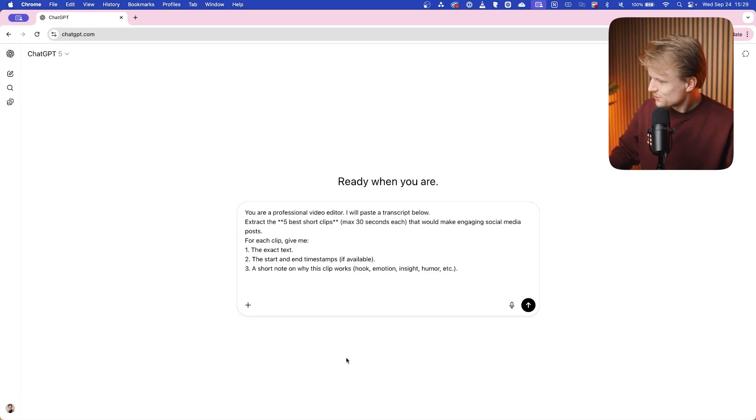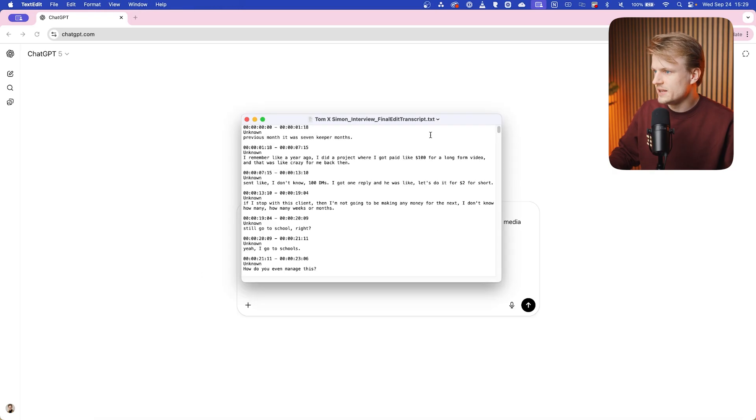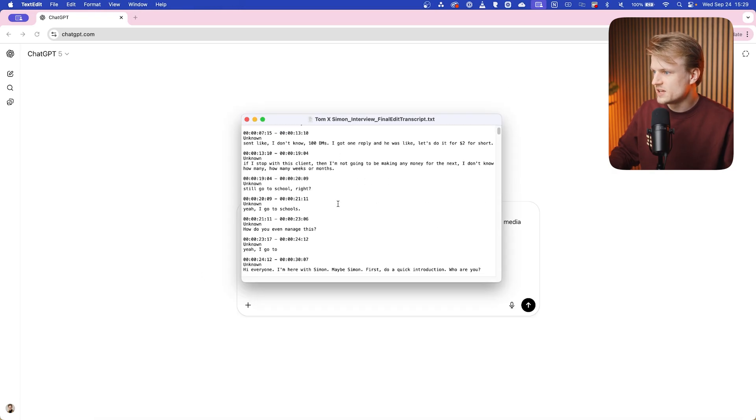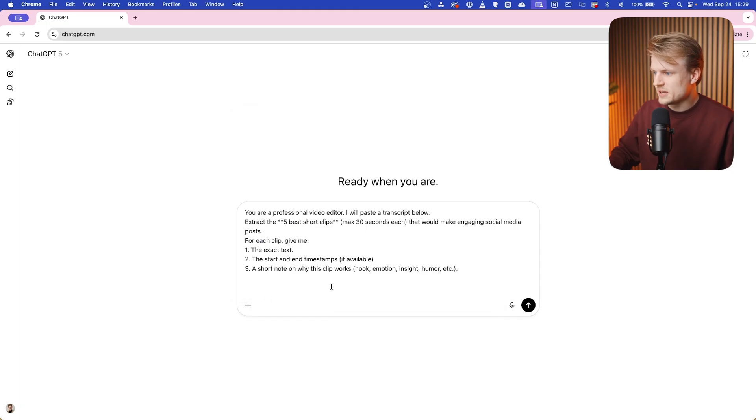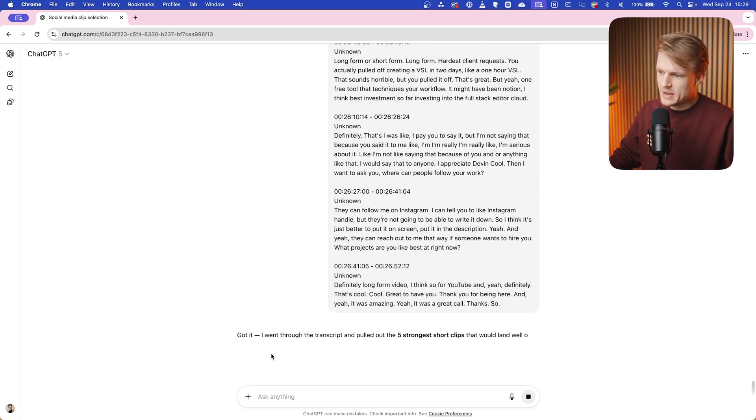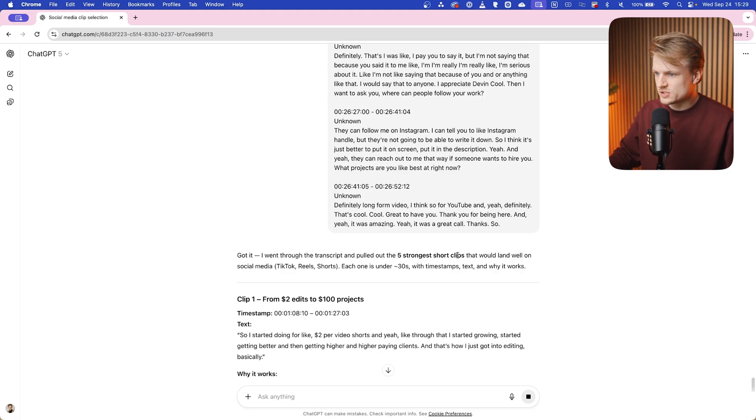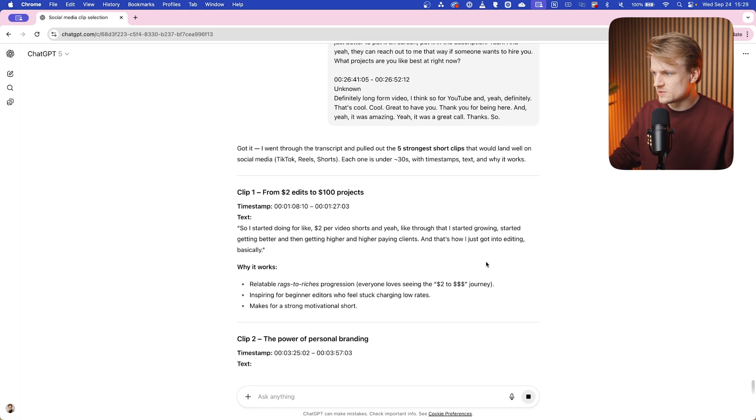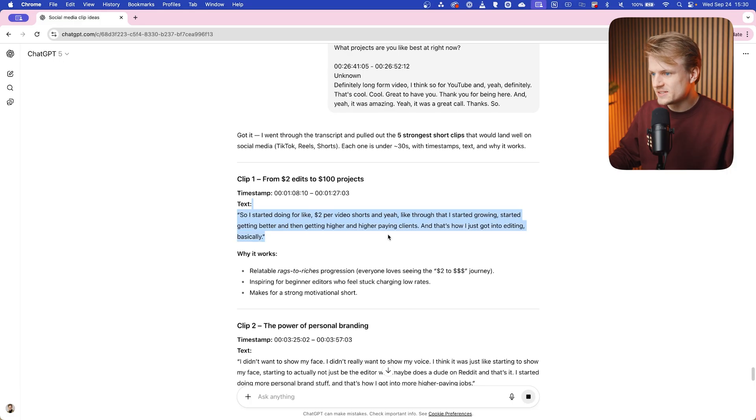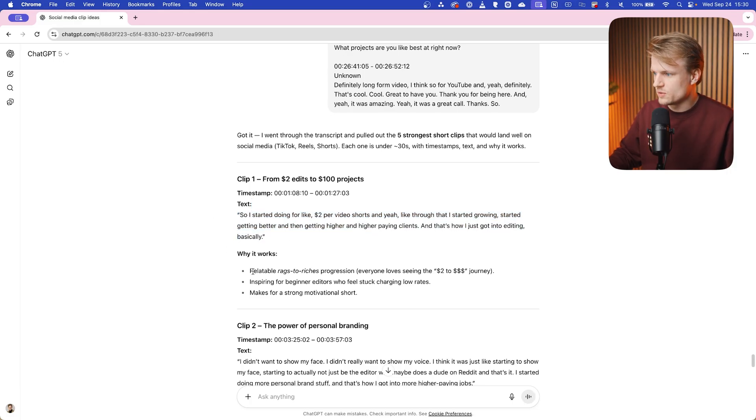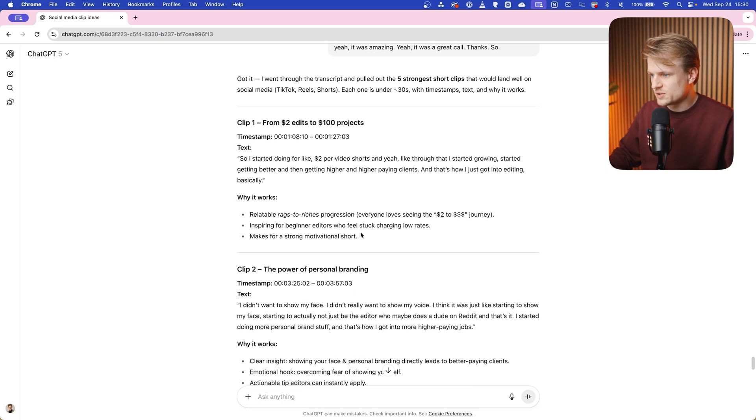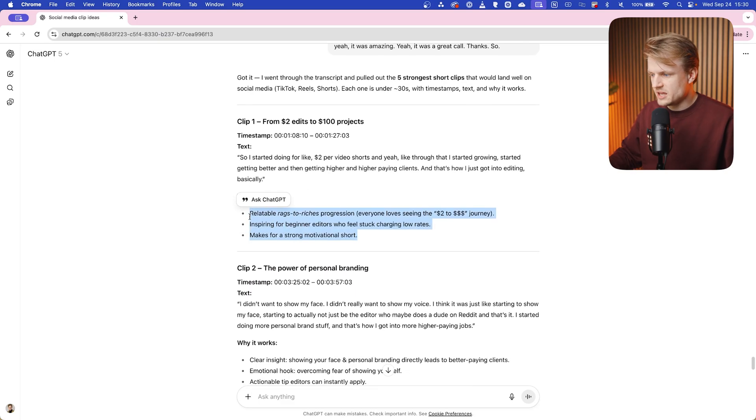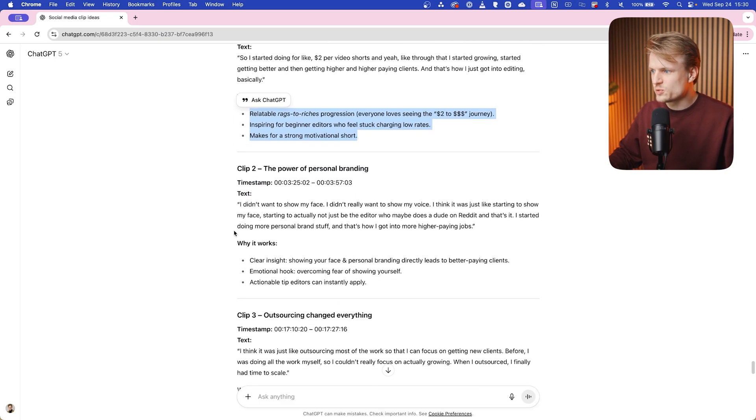So the only thing you have to do is open your text file. In this case it's this. I can just select everything and copy that, right click copy, and I can paste that in here and then click on send. And it will load a bit. And there we go: five strongest short clips. And it will give the timestamps, the exact text that's being stated or being spoken about, and then also why it works.